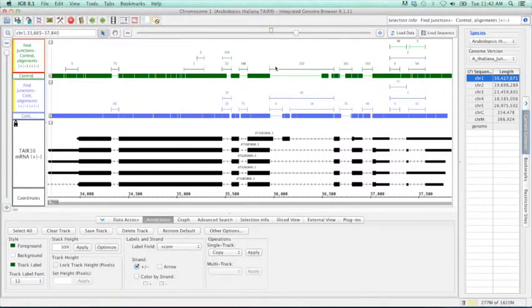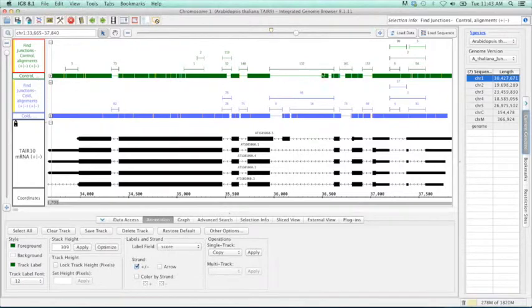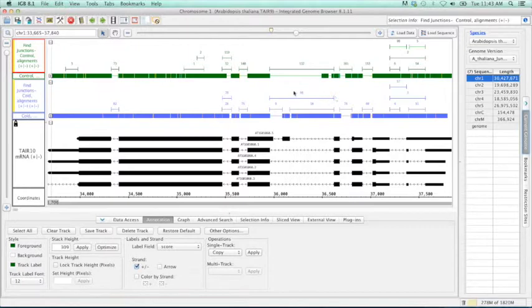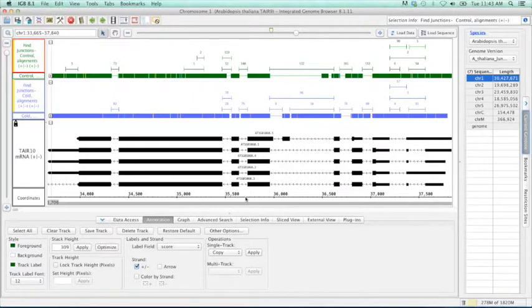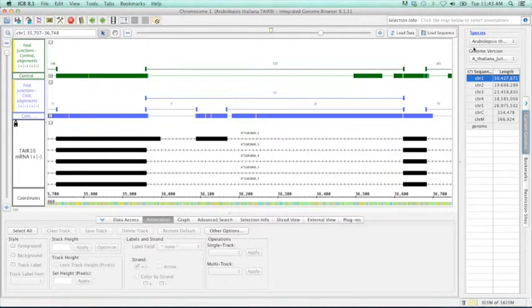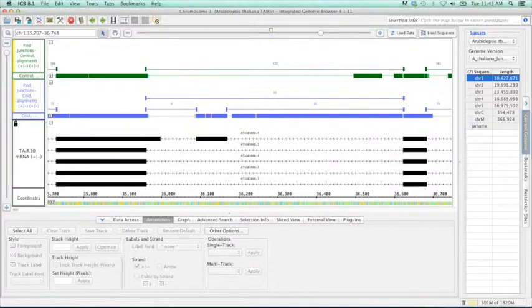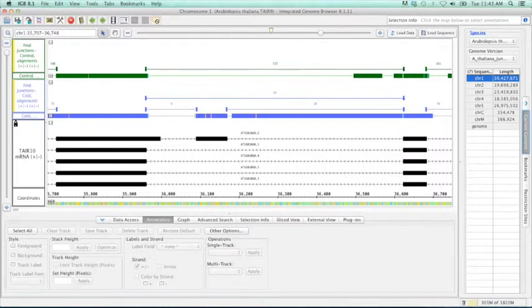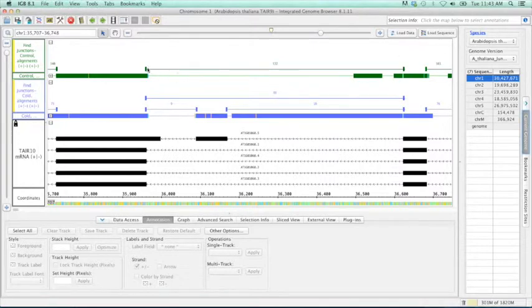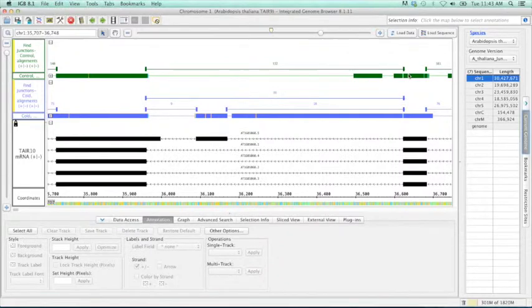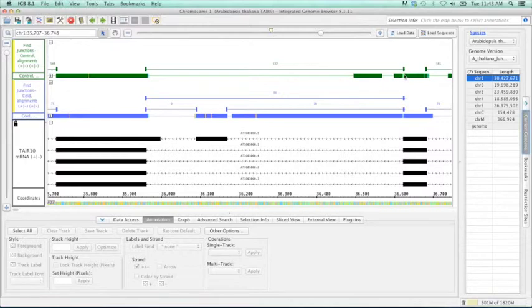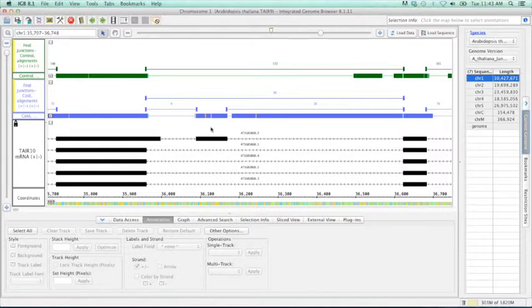We can go through this and quickly tell how many reads are there that support each individual junction. This is kind of an interesting example right here. Here we can see in our control we have 132 reads which support no exon within this region. Whereas in our experimental we have 86 that support no exon within this region. But then we have 9 and 16 which support this one. So let's zoom in here and take a closer look. What exactly do those numbers refer to?